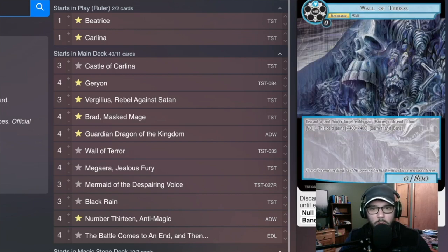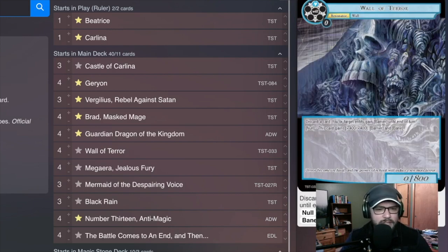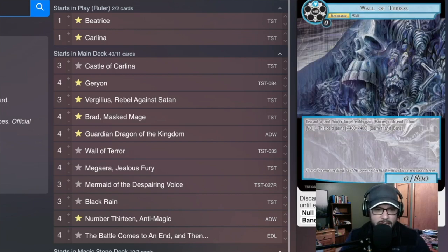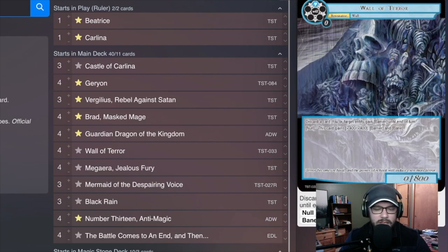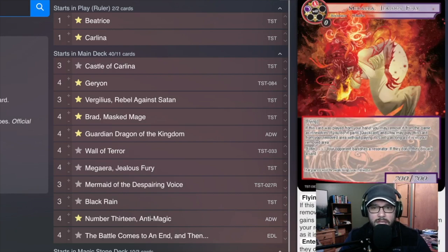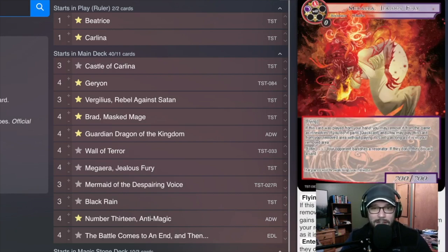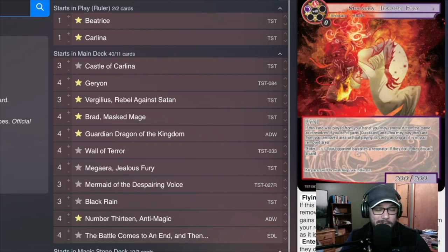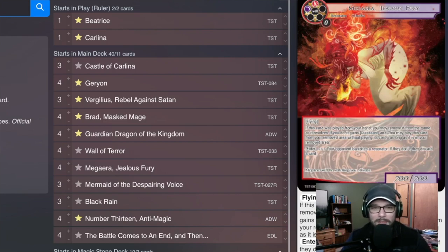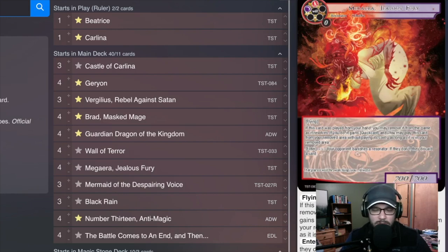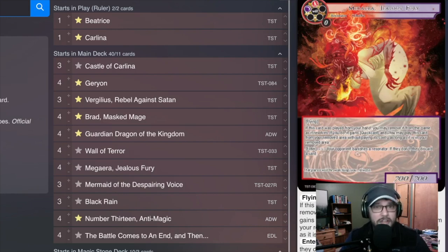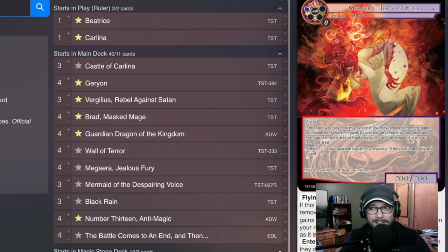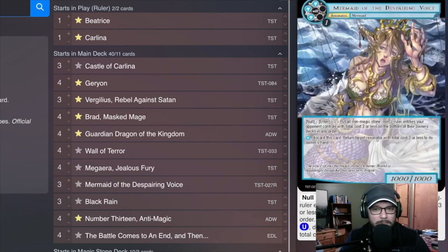I'm playing four Wall of Terror. The idea here was to discard my hand if it was dead and just being able to trigger Beatrice's null effects. I am also playing Megara Jealous Fury. This thing is kind of fun. It also gets rid of your opponent's Satan token, which is super fun. So if you have one of these removed from the game and they do their Satan God's Art, whatever, on the end step you can just flash in your Megara and all of a sudden they don't have a token anymore and they lose the game.